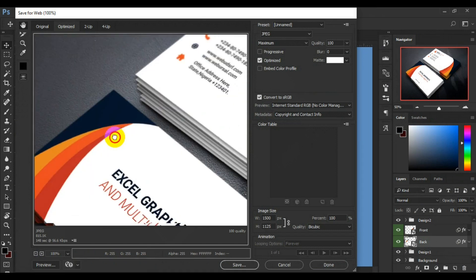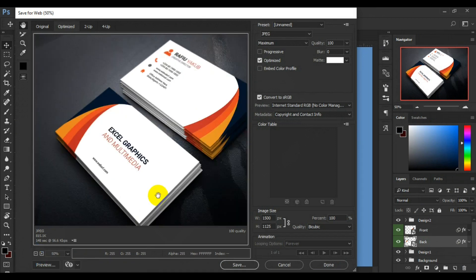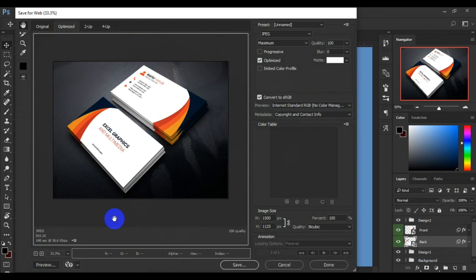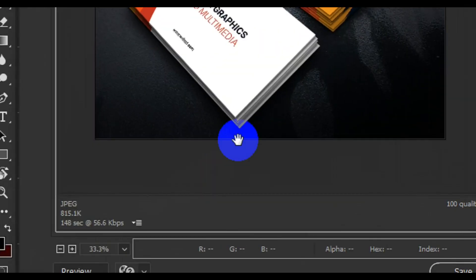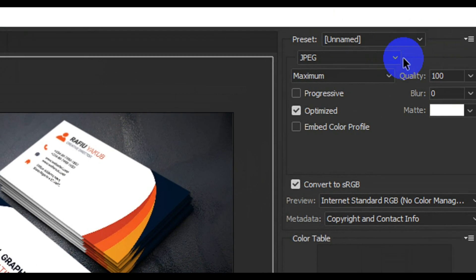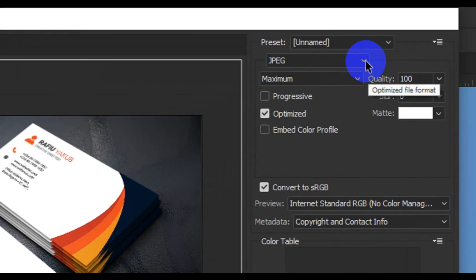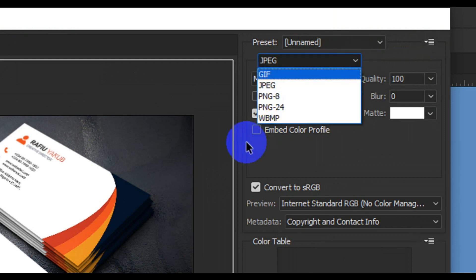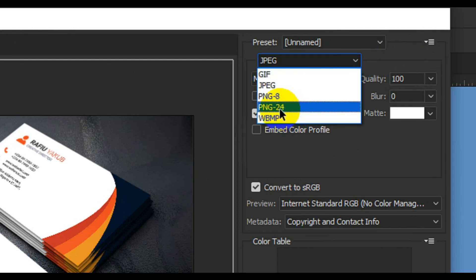Let's see the preview of the business card - here we go. Here's the preview. If you are satisfied, come here and check the file format. If you are sending it to the client, go with JPEG file format. If you are sending it on the internet or putting it on your portfolio, change the file format to PNG-24.